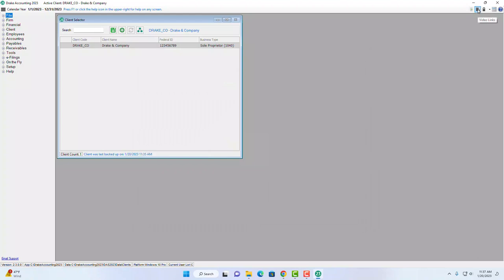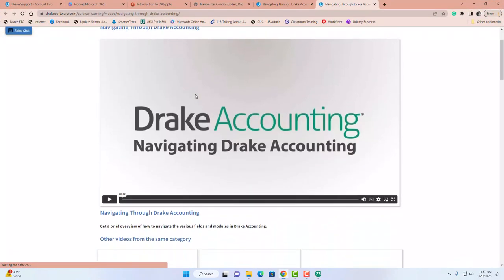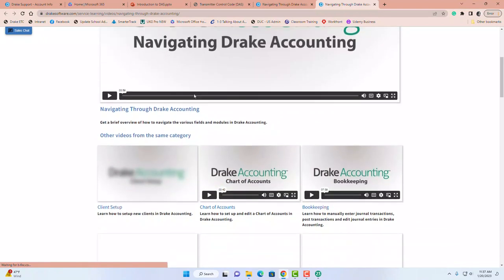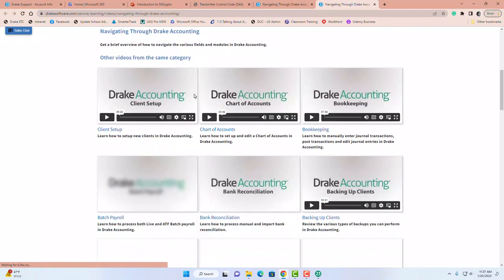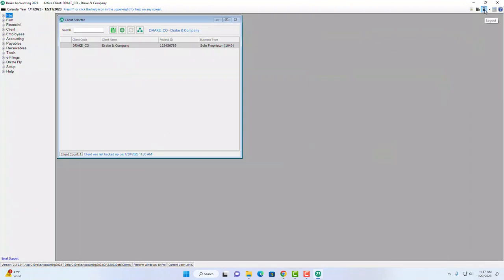To the right of the reports button is a link to our video tutorials. When you select that button it brings up all of our Drake Accounting tutorials — a great resource you can access without leaving the software. The next icon is to log out, and there is also a Windows calculator you can launch right from this window.